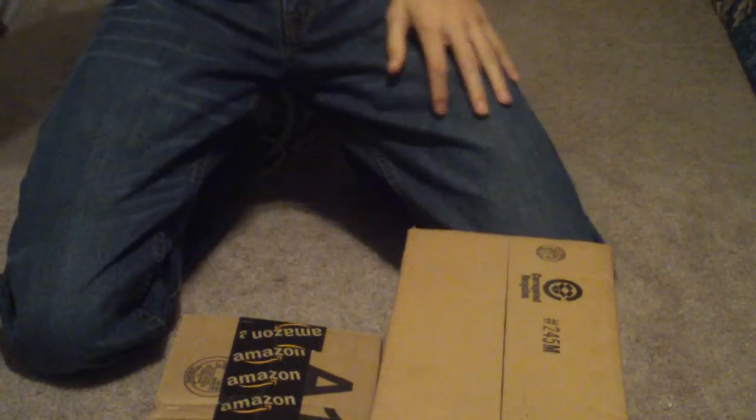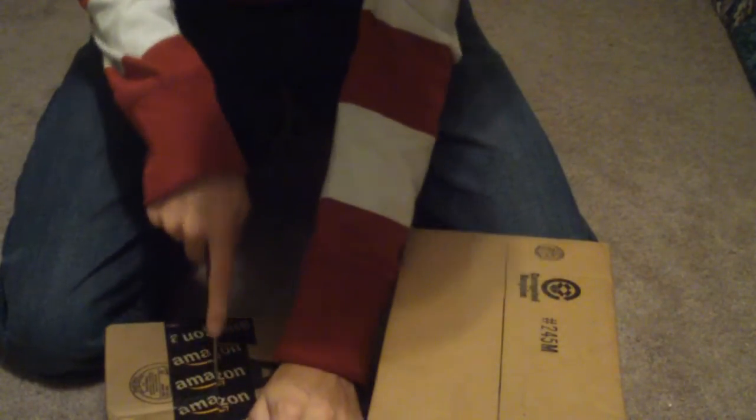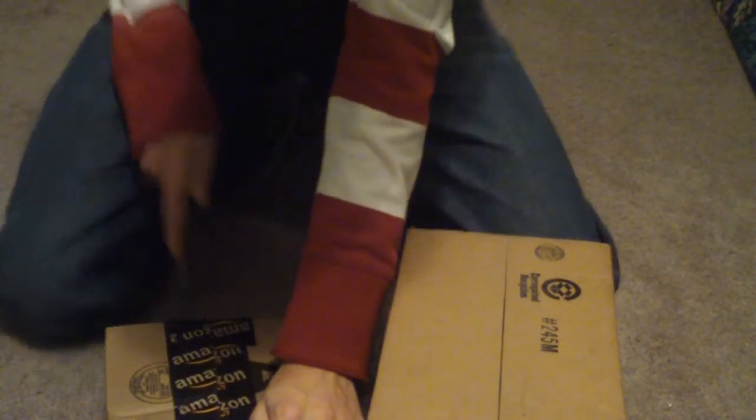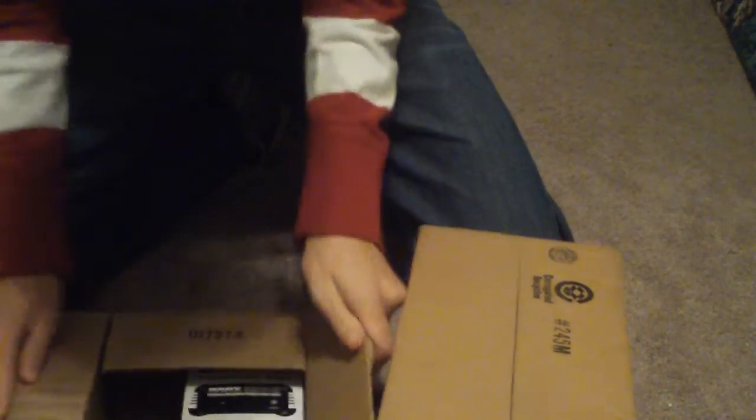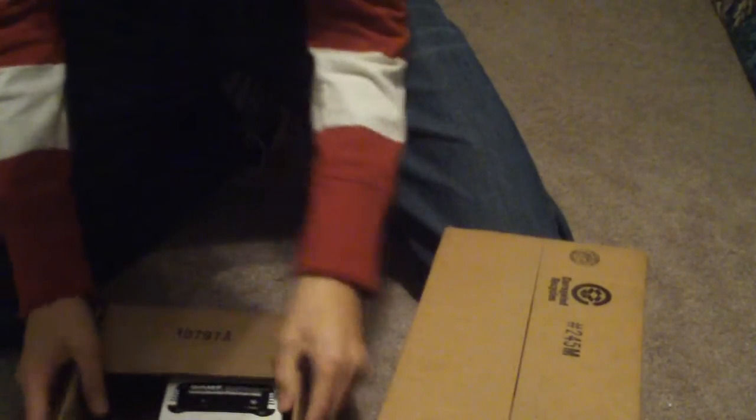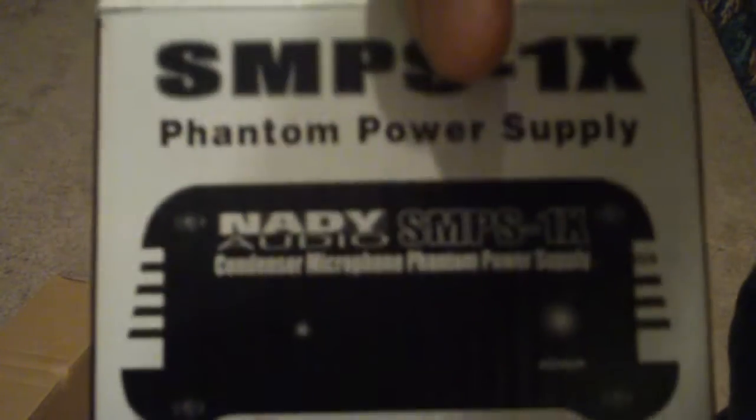Alright, so I'm gonna unbox the power supply. There it is, this is what it looks like. I thought this was gonna be not that heavy. I thought it was gonna be bigger.